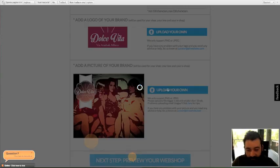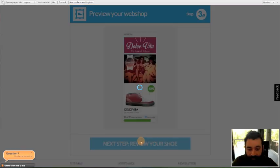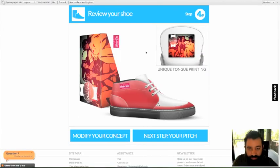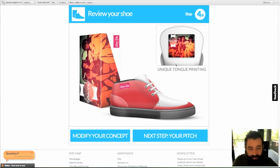Okay. Now we have a preview of the shoe shop. And this is the final result of your customization process.